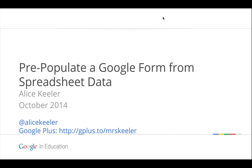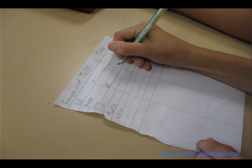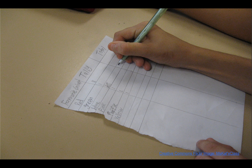We're going to pre-populate a Google Form from spreadsheet data. Google Forms are probably the best tool in the Google Suite, if you ask me, because it allows any user to fill out that form and I'm able to get that data so easily into a spreadsheet.